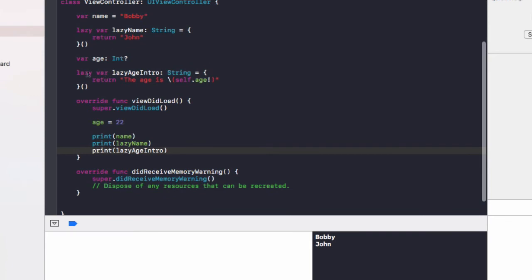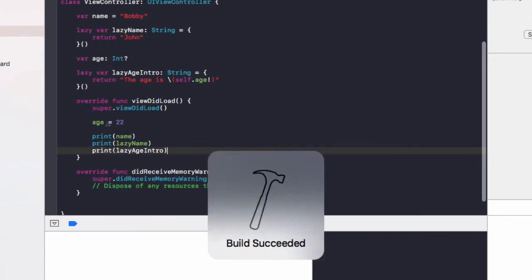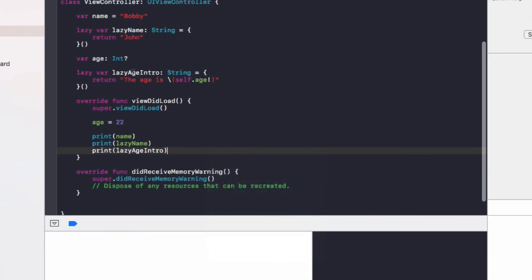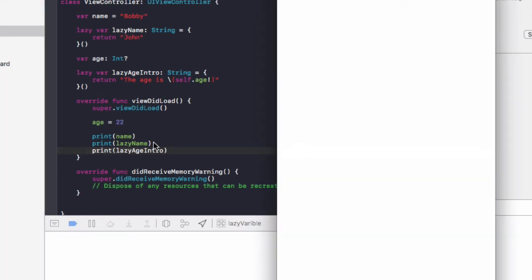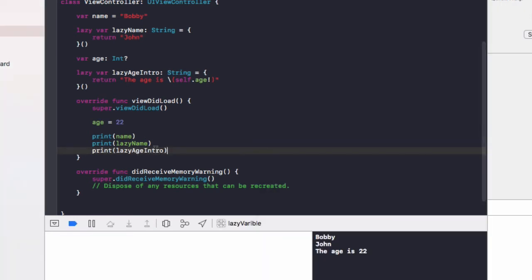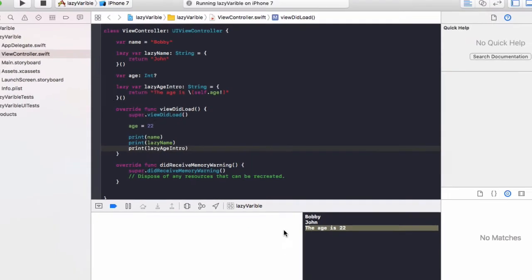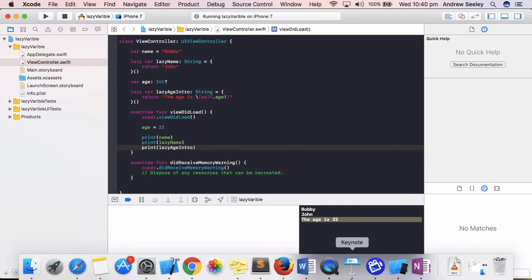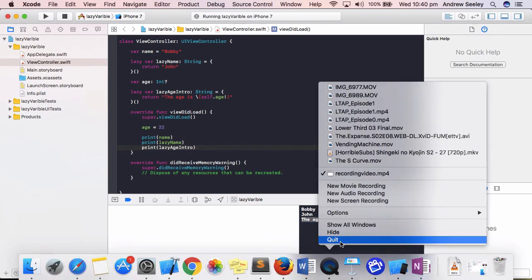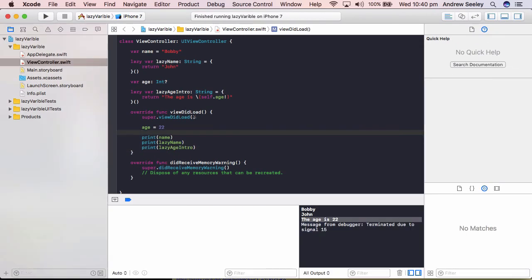Then if we go print lazy age intro, it's going to print out to the console the age is 22. And that works because this age is optional, we set it in viewDidLoad, and this lazy age intro doesn't actually get set up until we print it out here. So we can see here it prints out to the console the age is 22.